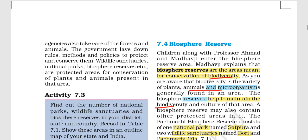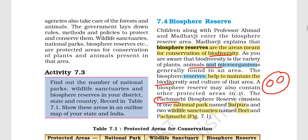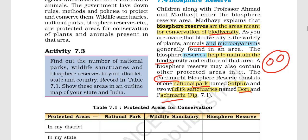The biosphere reserve is a broader term. There may be a large biosphere reserve that contains many national parks or wildlife sanctuaries within it. A perfect example is Satpura National Park, along with the wildlife sanctuaries of Bori and Pachmari, all within the Pachmarhi Biosphere Reserve.